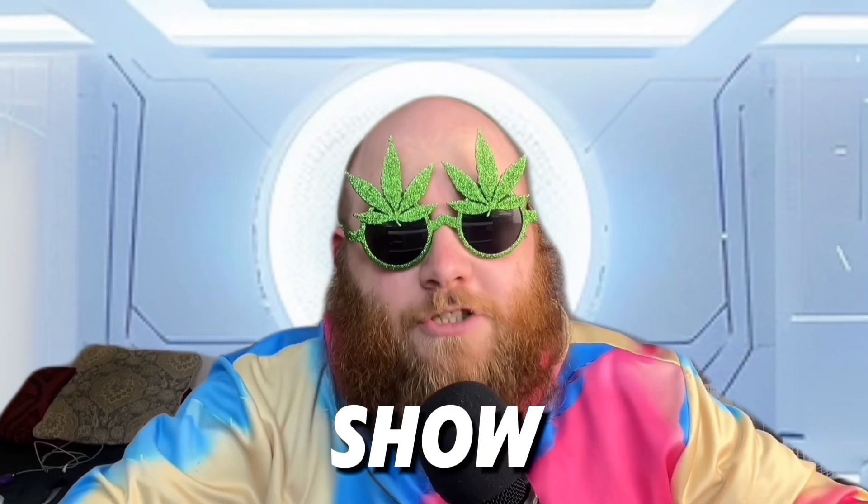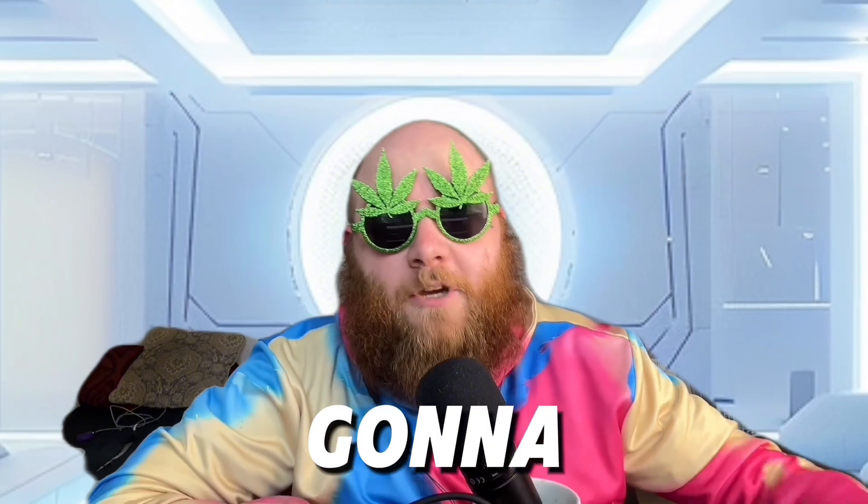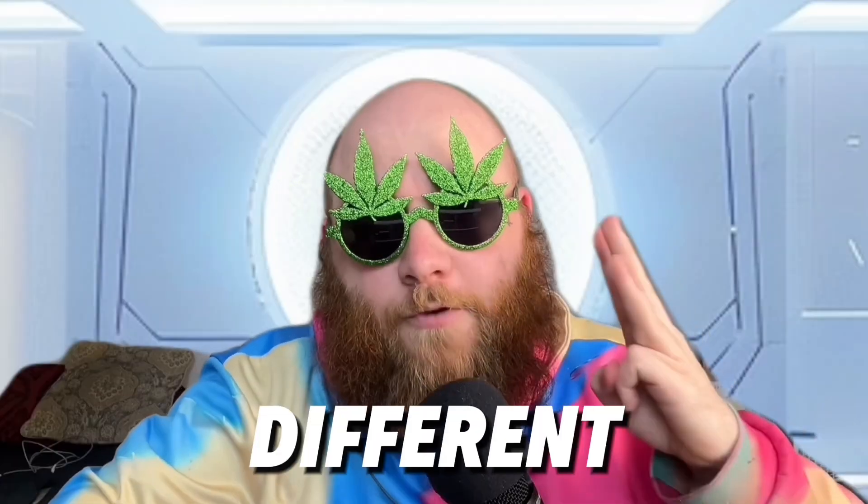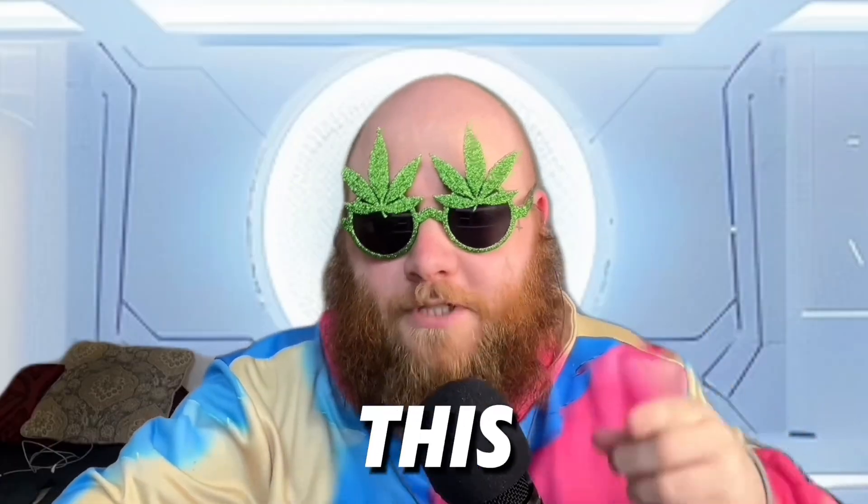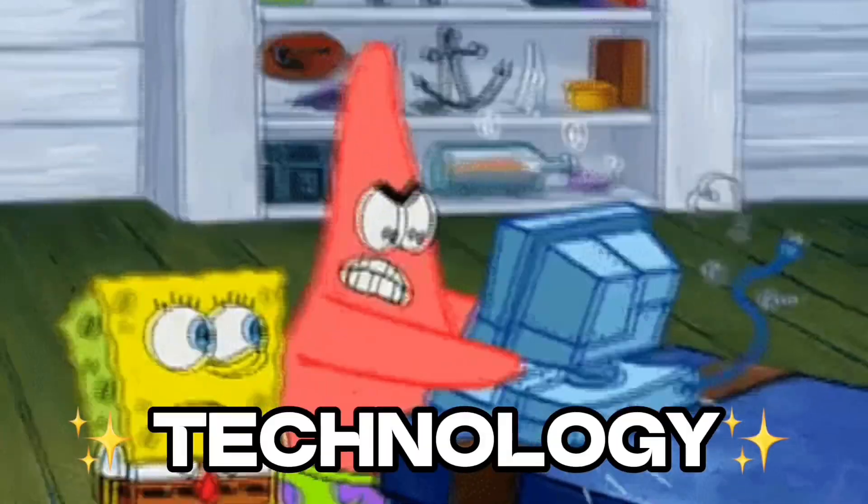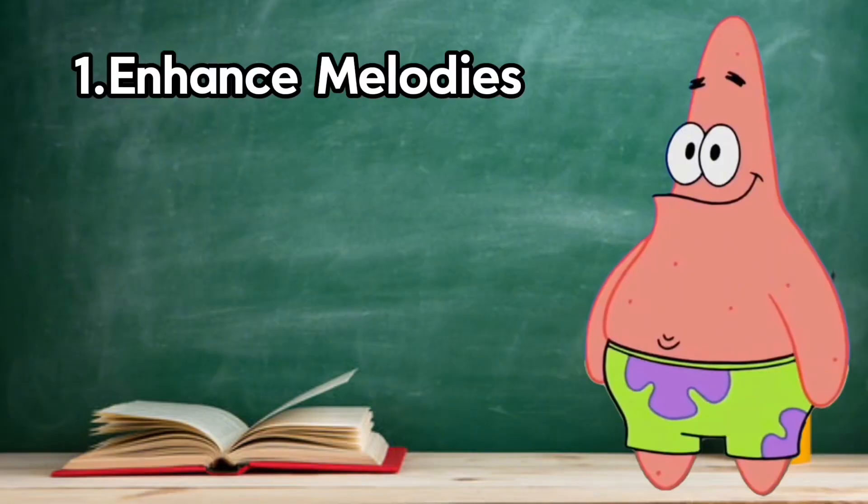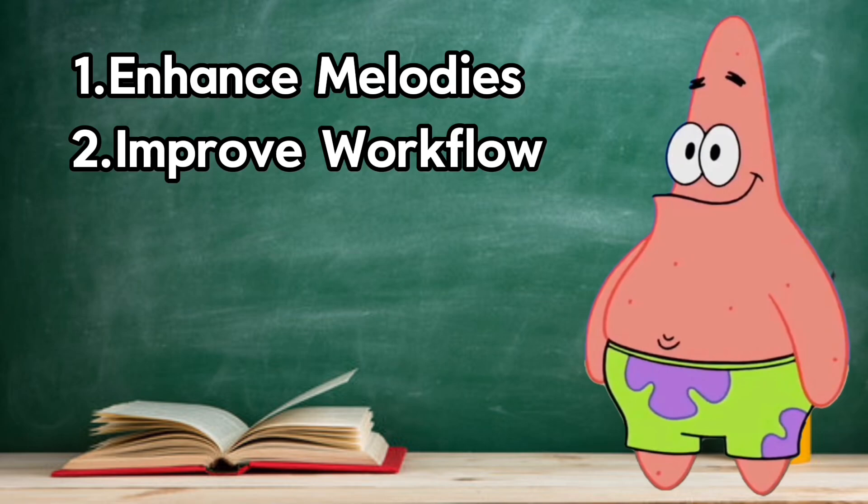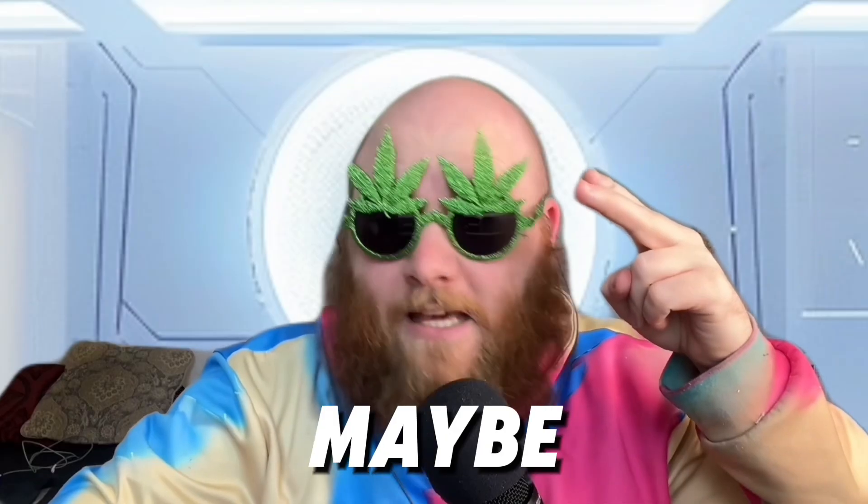After I show you how to do it, I'm going to show you three different ways you can use this technology to enhance your melodies, improve your workflow, and maybe even destroy writer's block forever.